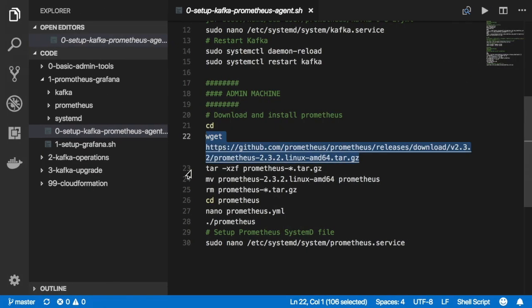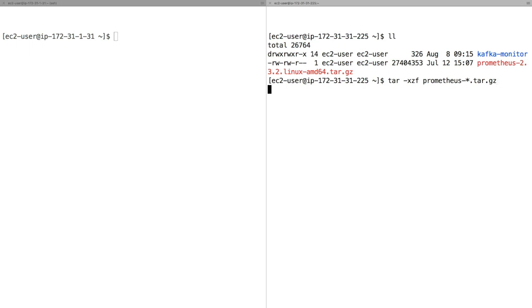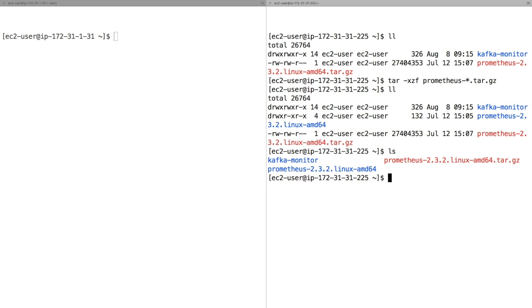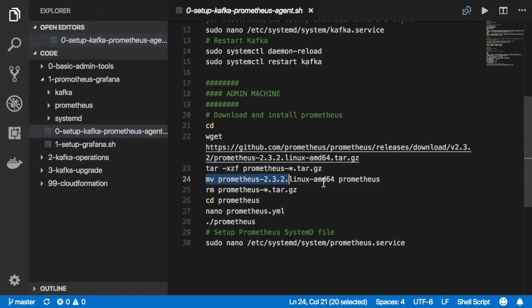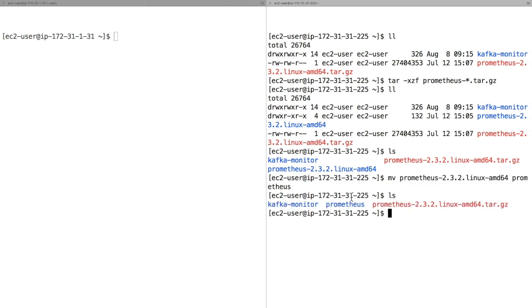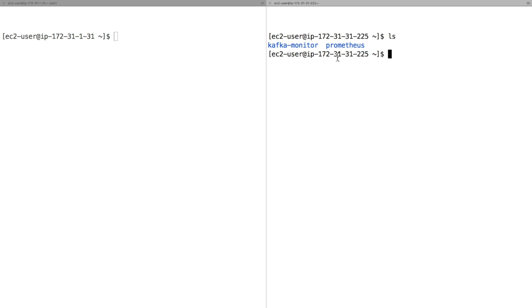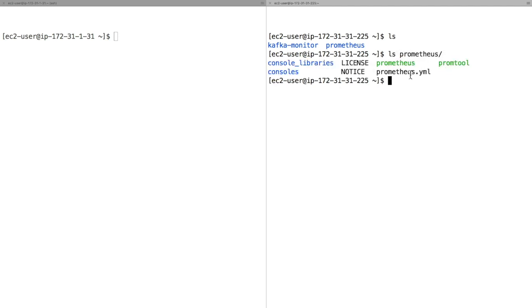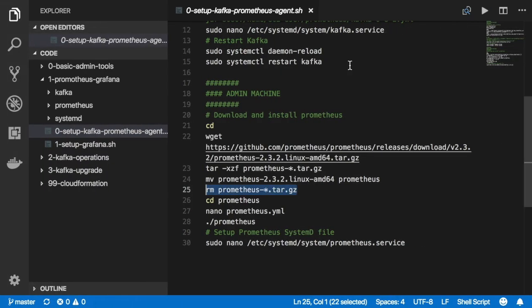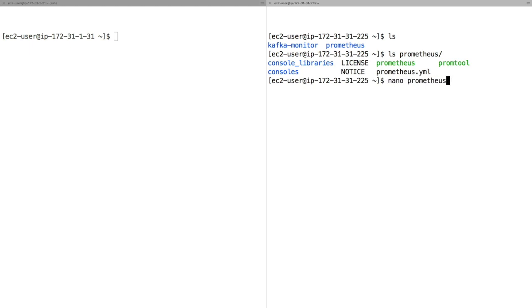We need to extract this file using the tar command with -xzf to extract the correct file. Now if we do ls, we see a directory called prometheus-2.3.2-linux-amd64. We'll rename that directory by moving it to just 'prometheus'. Now we have a Kafka monitor directory and a Prometheus directory - let's remove the zip file. Looking into the Prometheus directory, we see promtool, prometheus.yaml, and other files. We need to look at the prometheus.yaml configuration file.